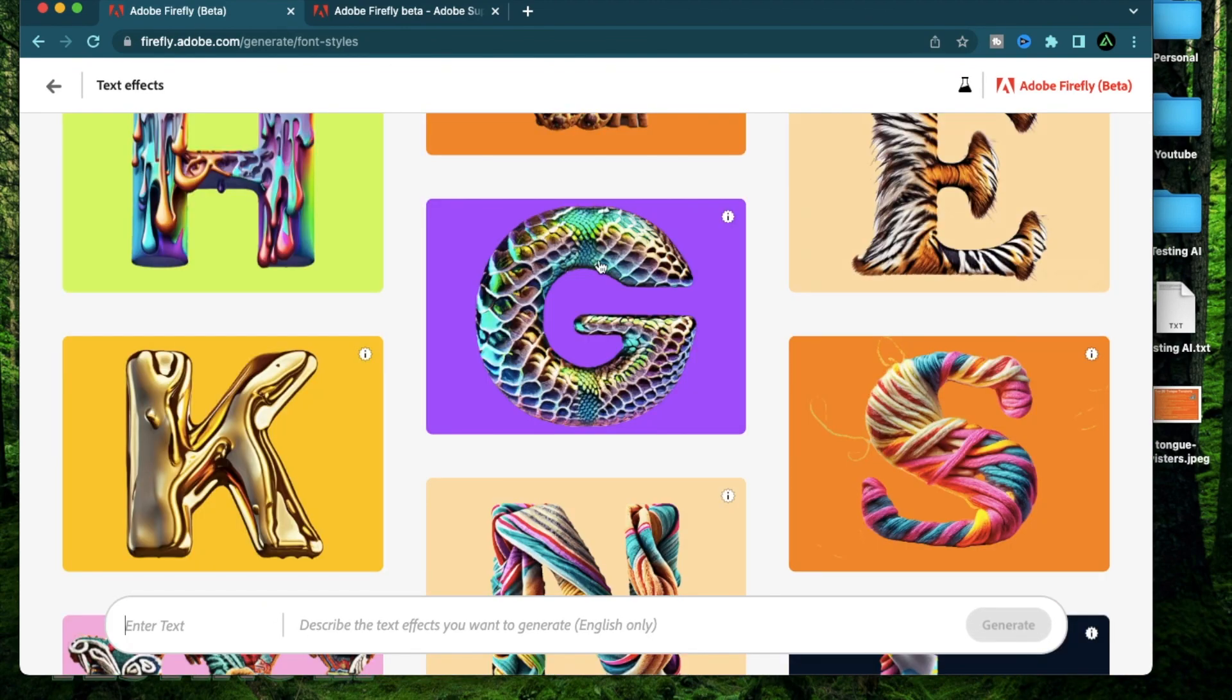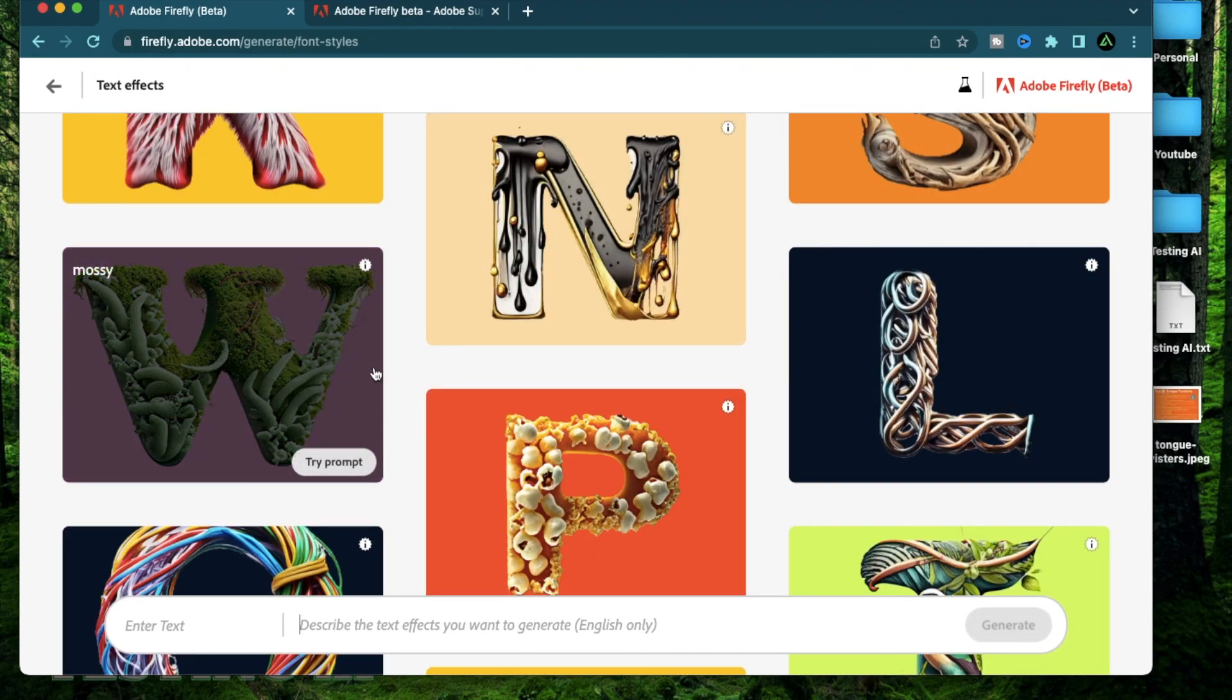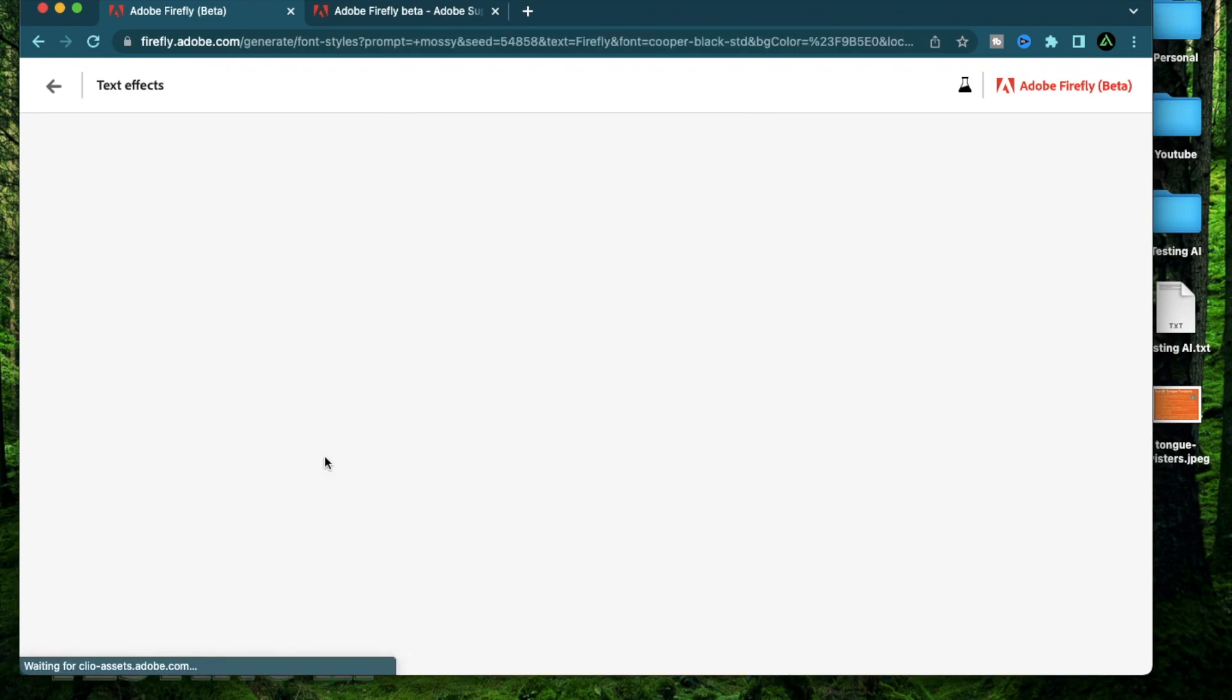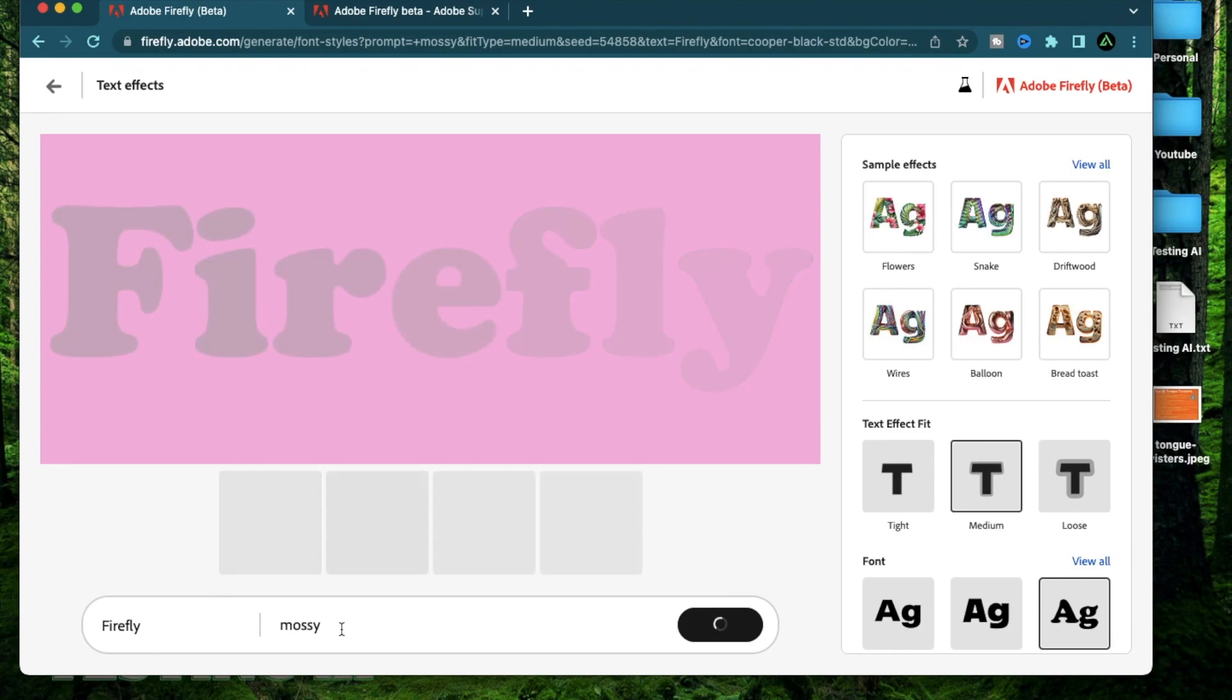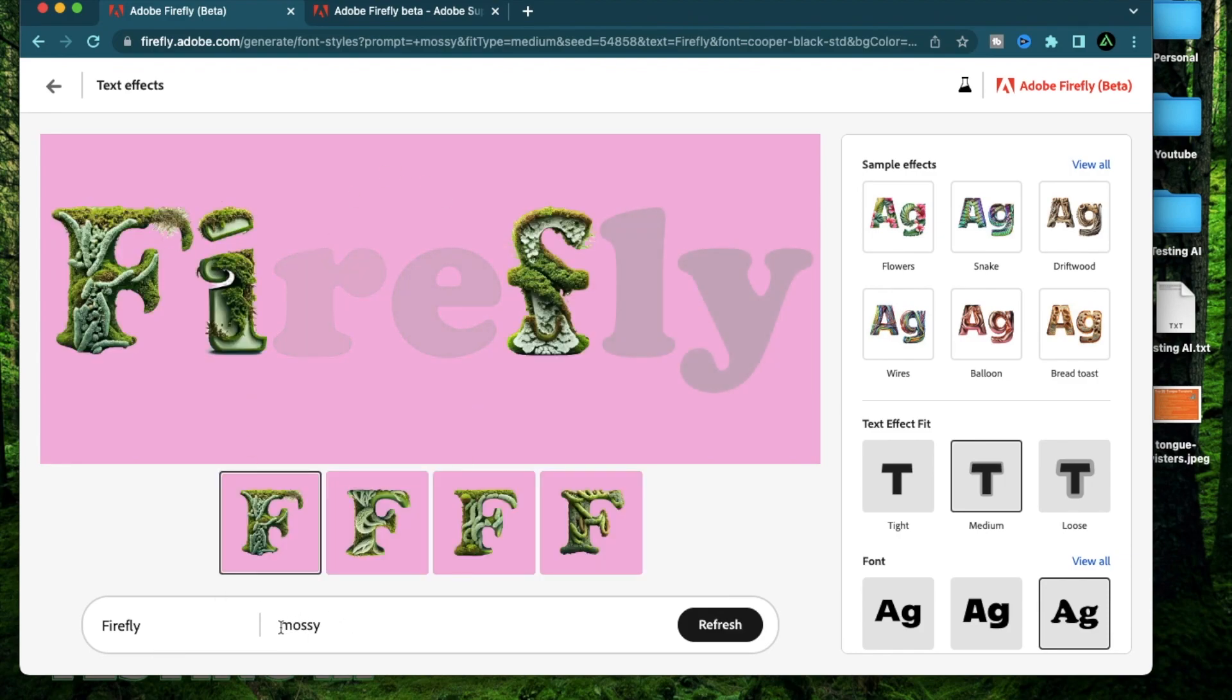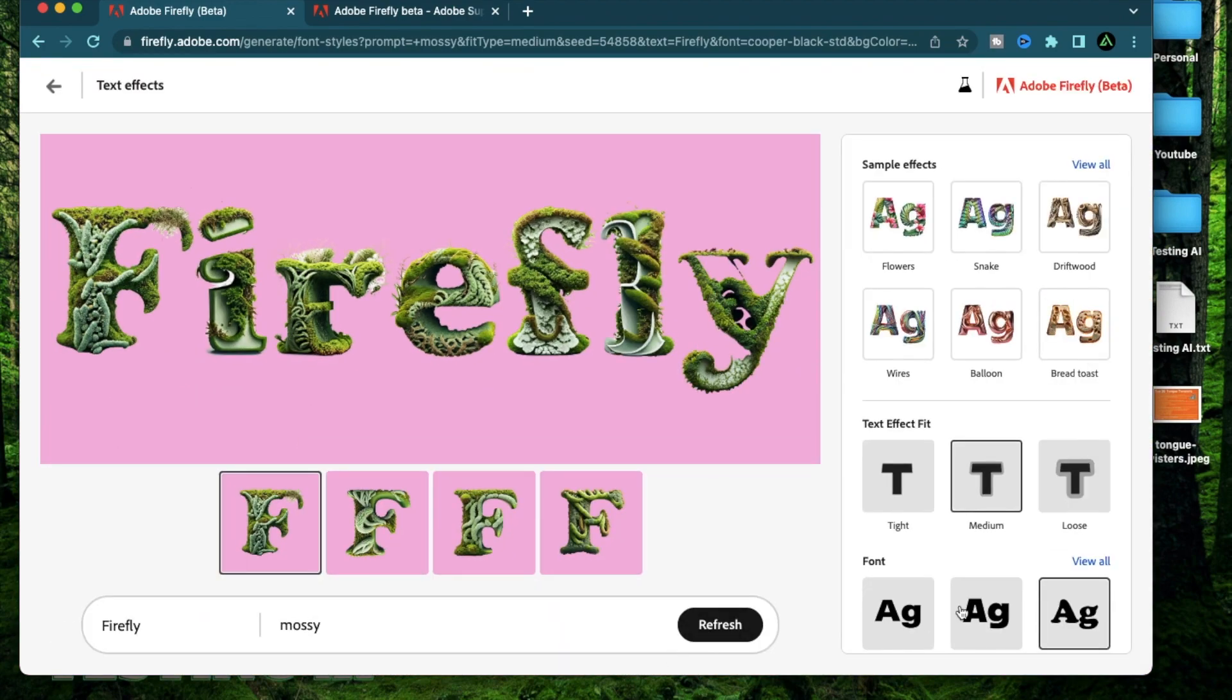To get started, you can either come to the bottom here, type some text and the prompt for the text effects or you can just hover over any of these generations and click try prompt. So this example is using the word Firefly because that's the name of the product and the word here is mossy. So as you see, it just generated the word Firefly with a pink background using the mossy text effect.